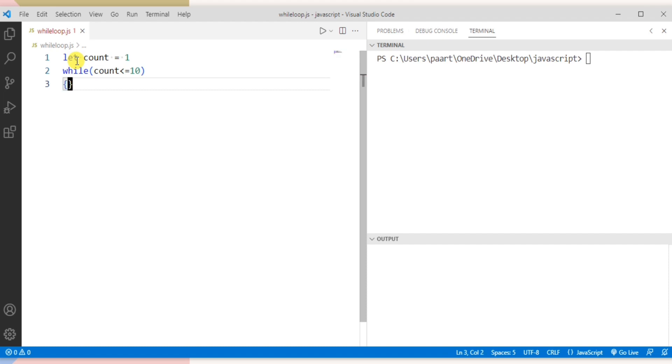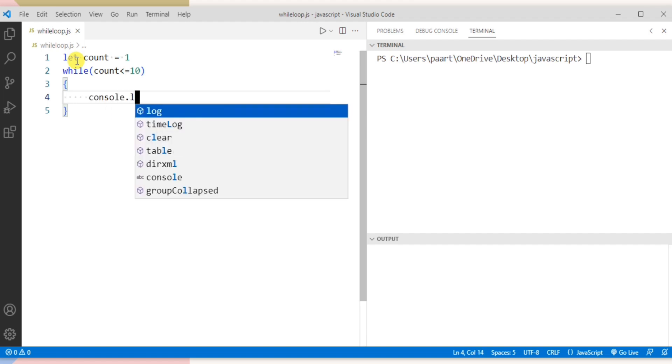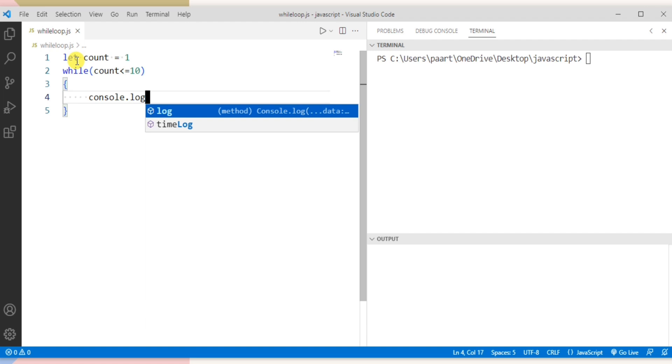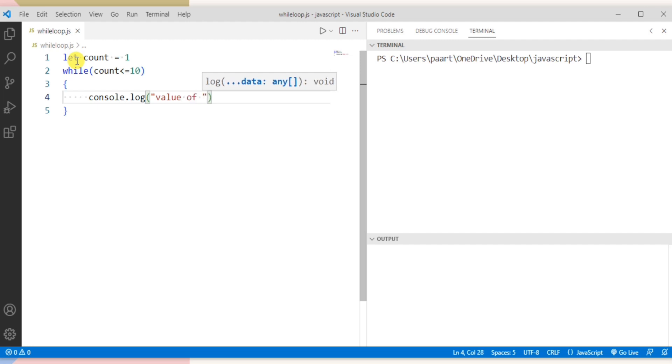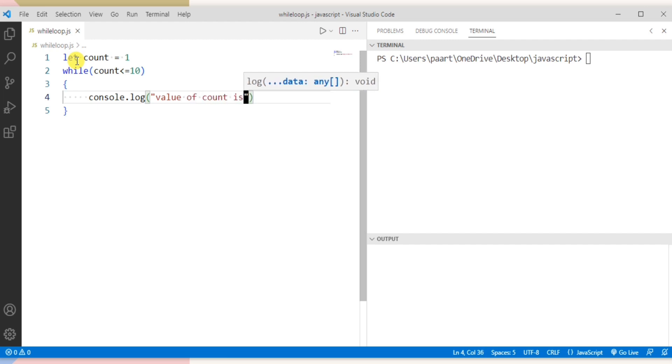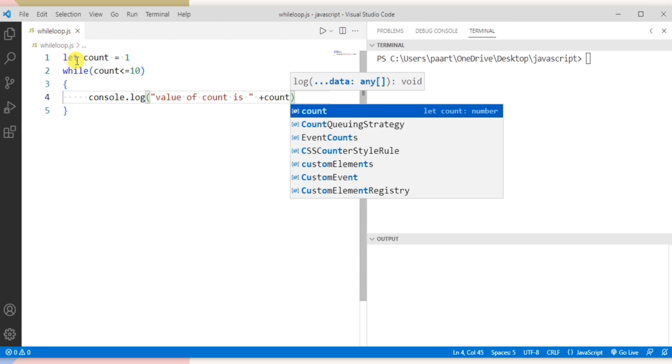Now let's write the body of while loop. So here I want to print the value. Let me write console dot log and then write value of count is. Now let me write the variable that is count.